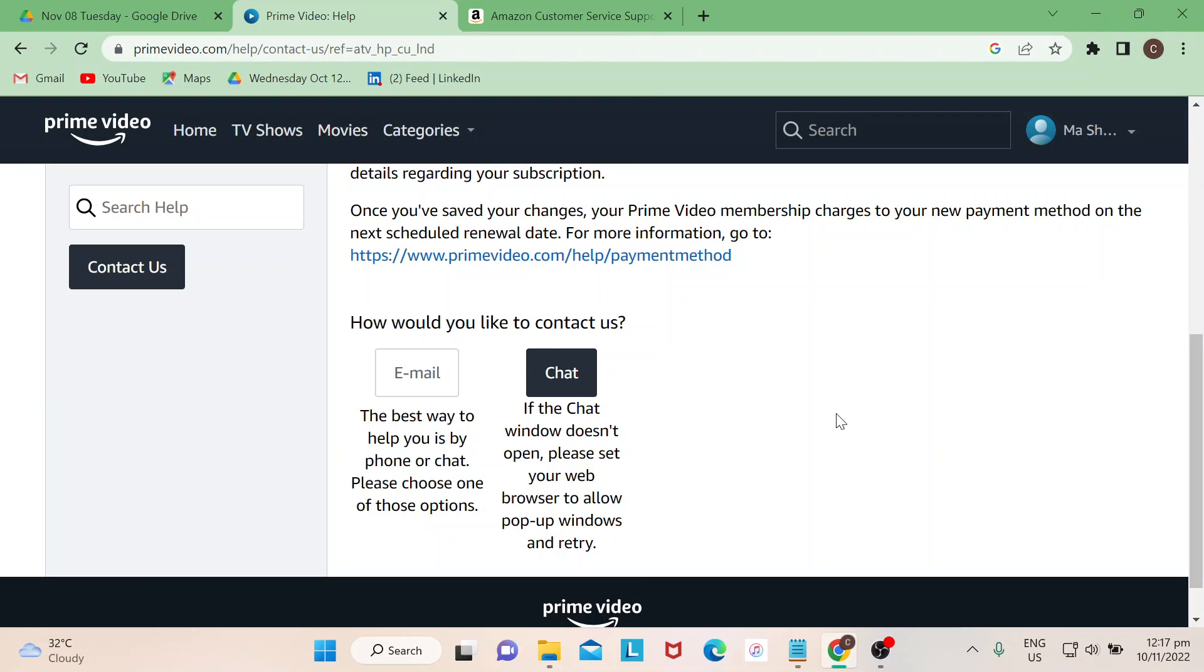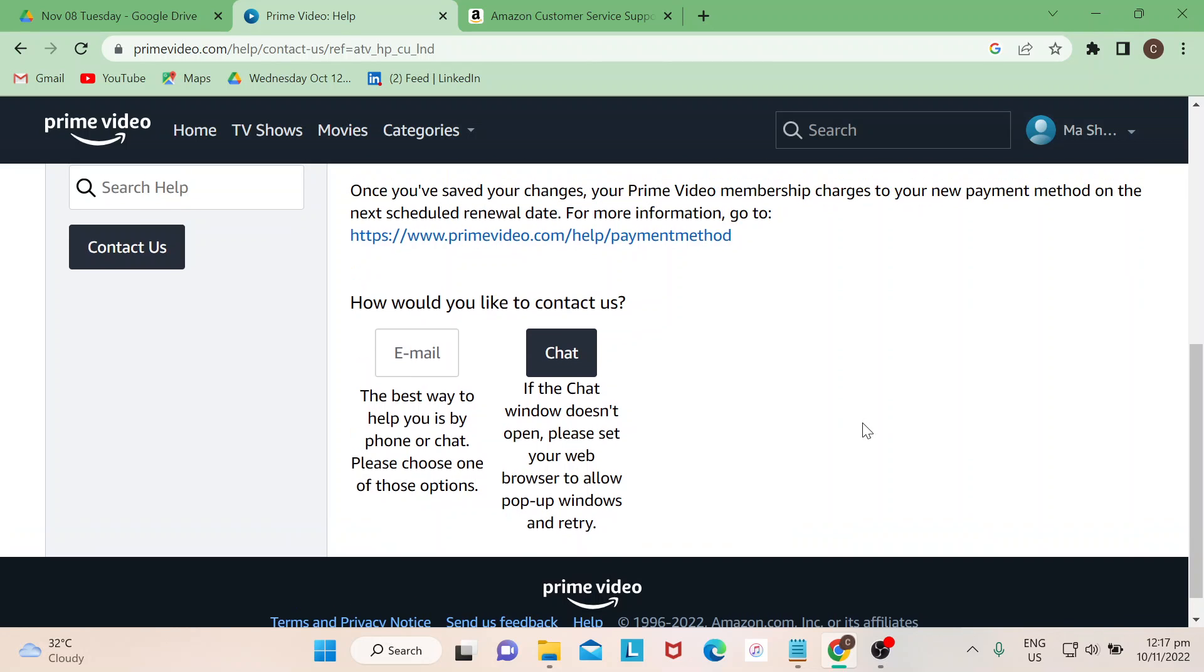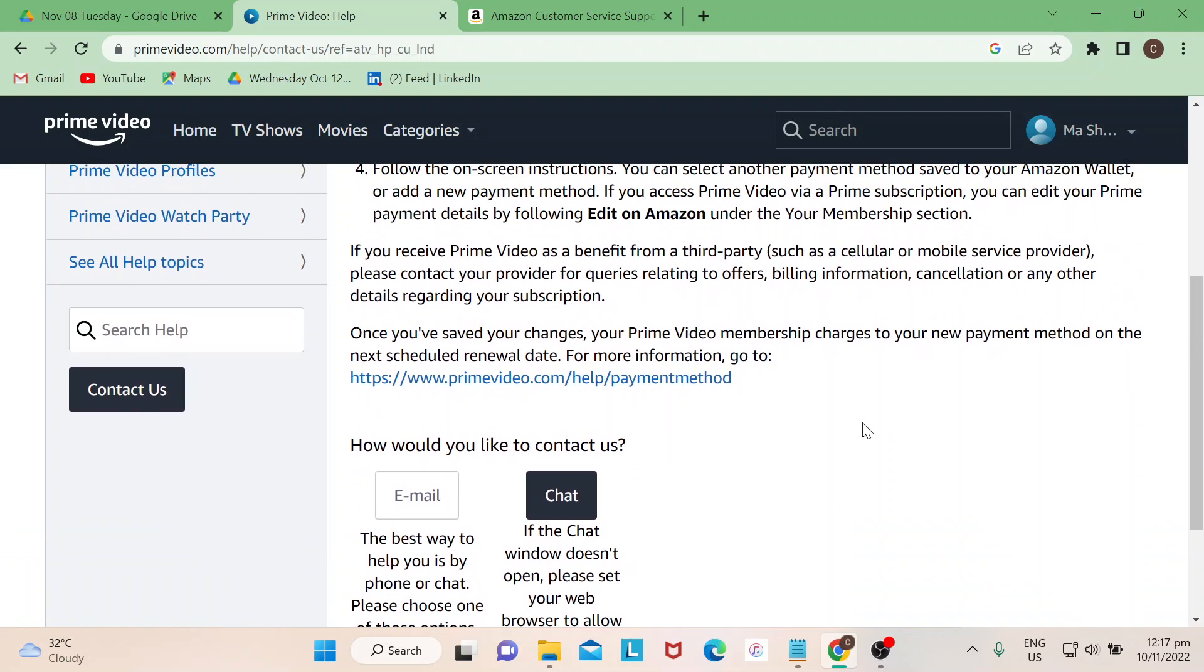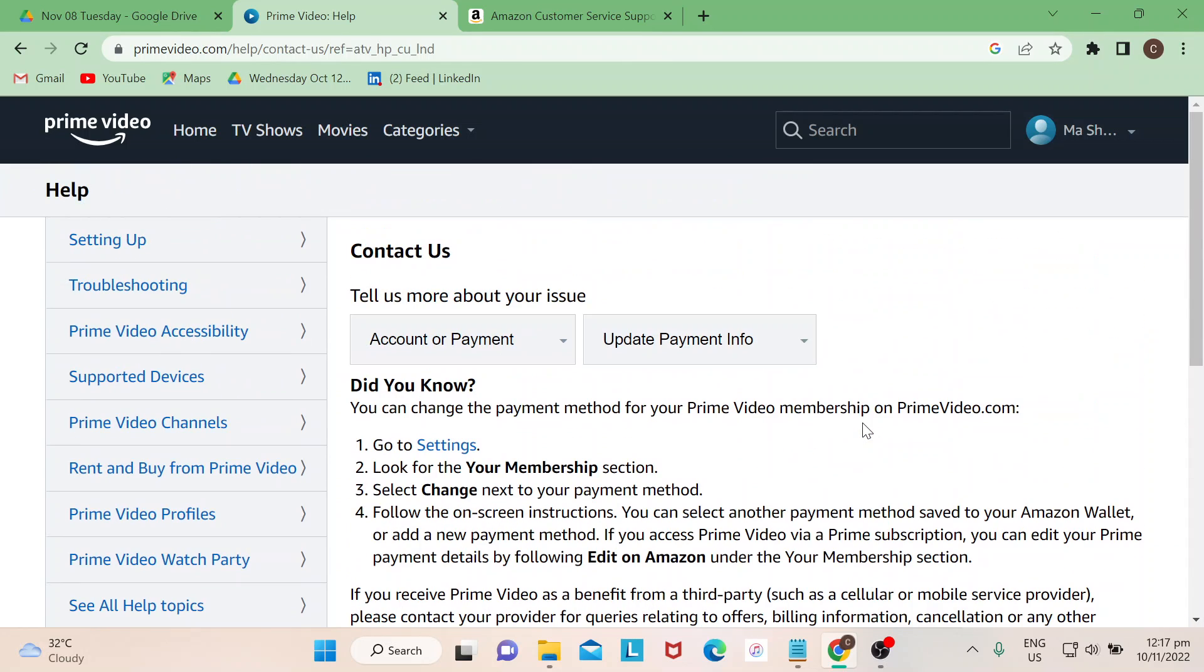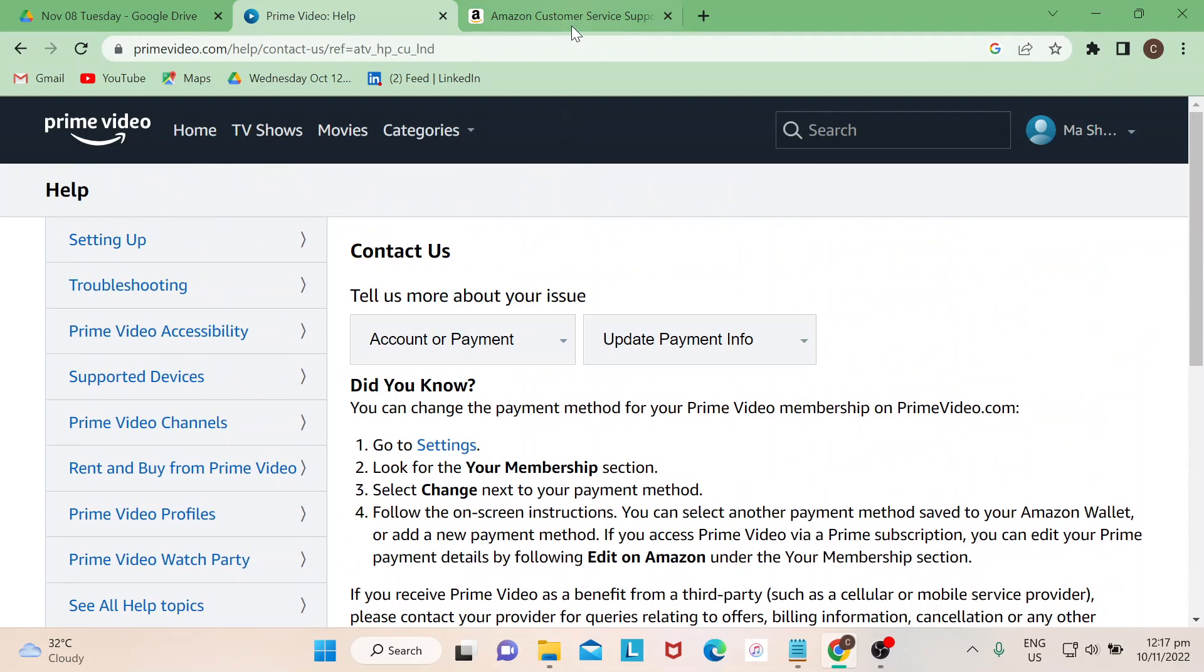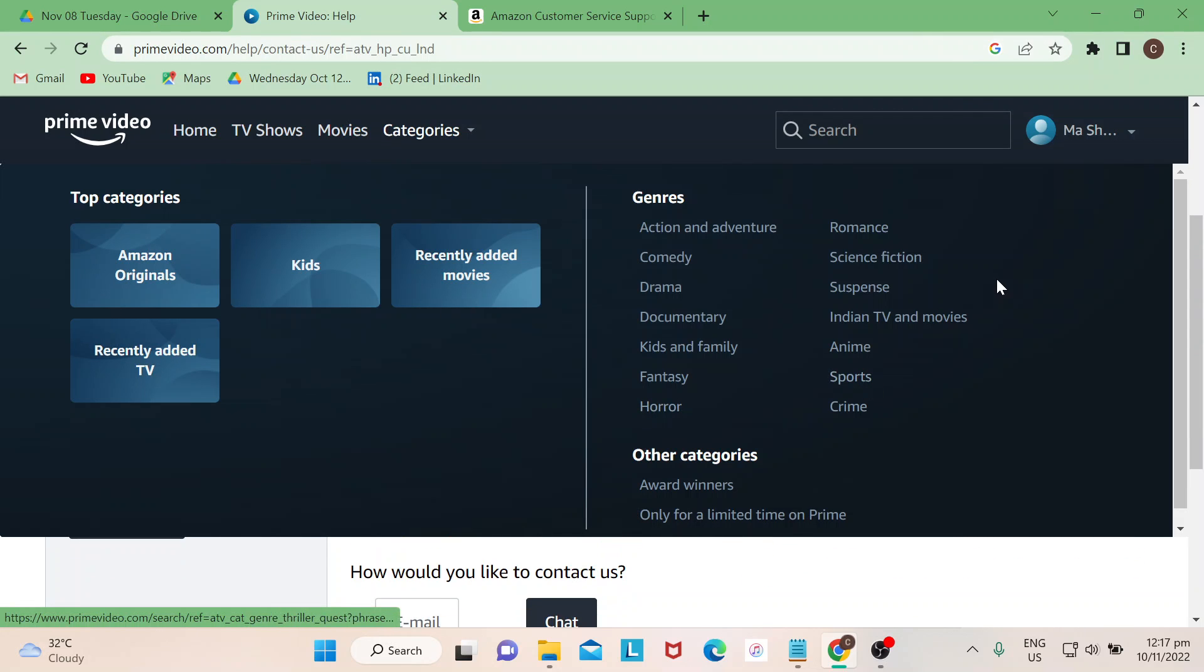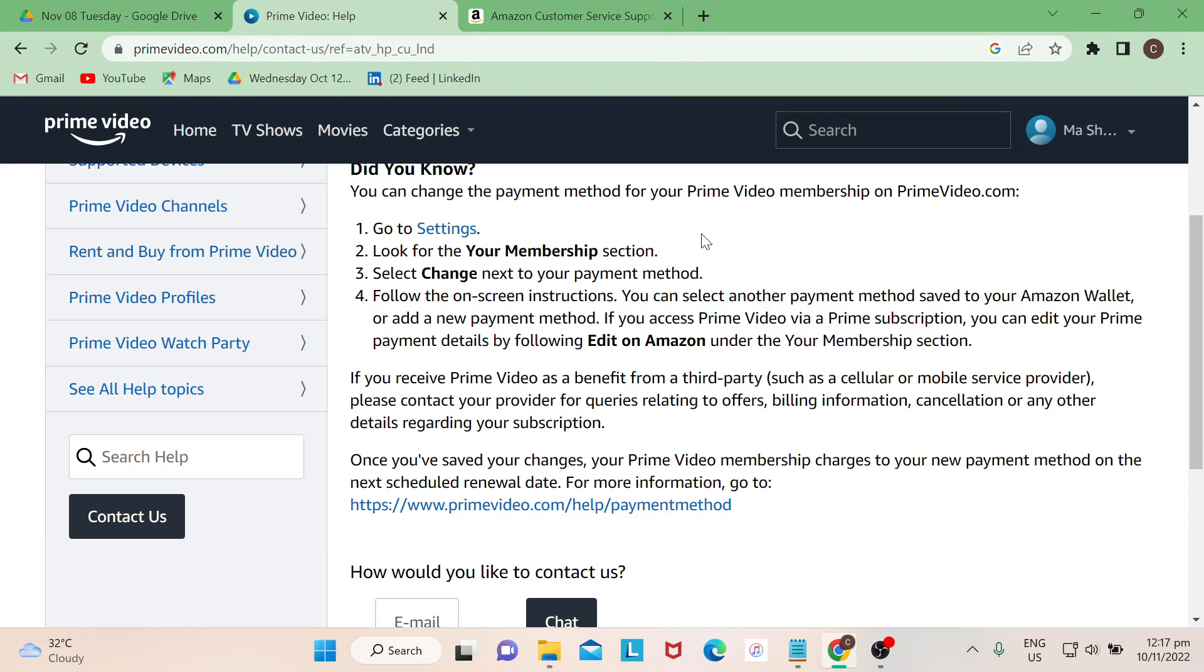So that's how you can actually contact them. Feel free to always maximize the Help section where Amazon can pretty much help you look for your answers. I hope you learned something today. Thank you for watching, goodbye.